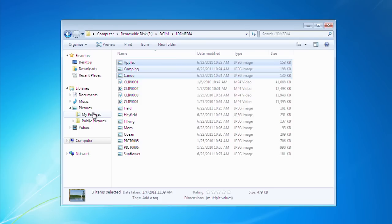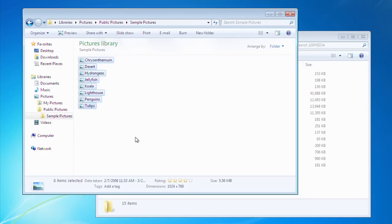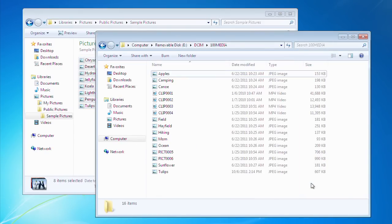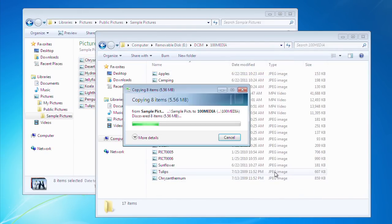Remember that copying the files will not delete them from the camcorder projector's memory. To copy the files from your computer to the camcorder projector, follow all the same steps.